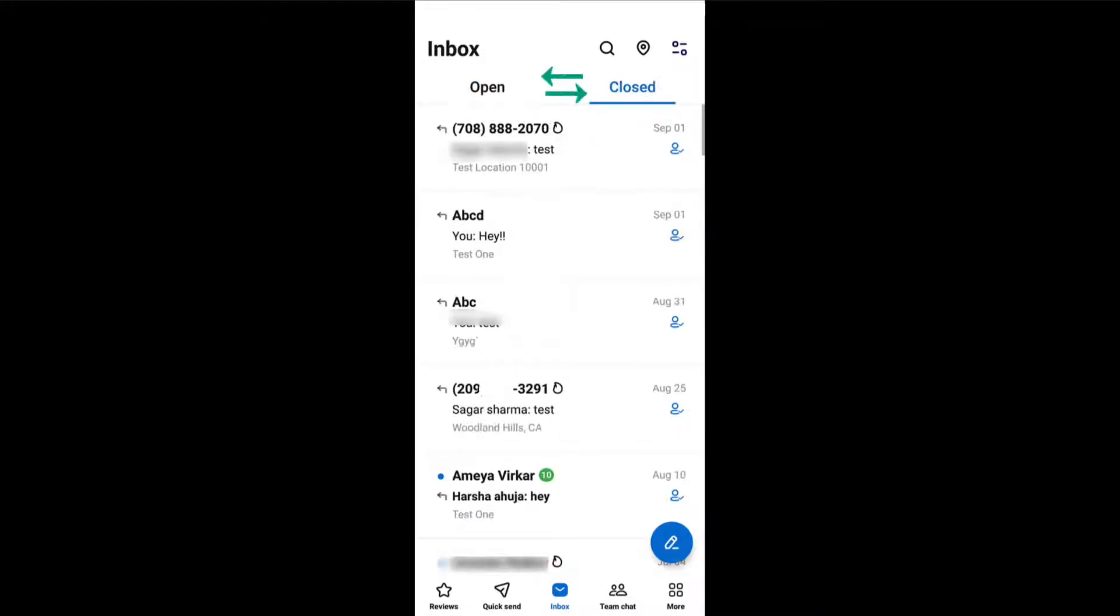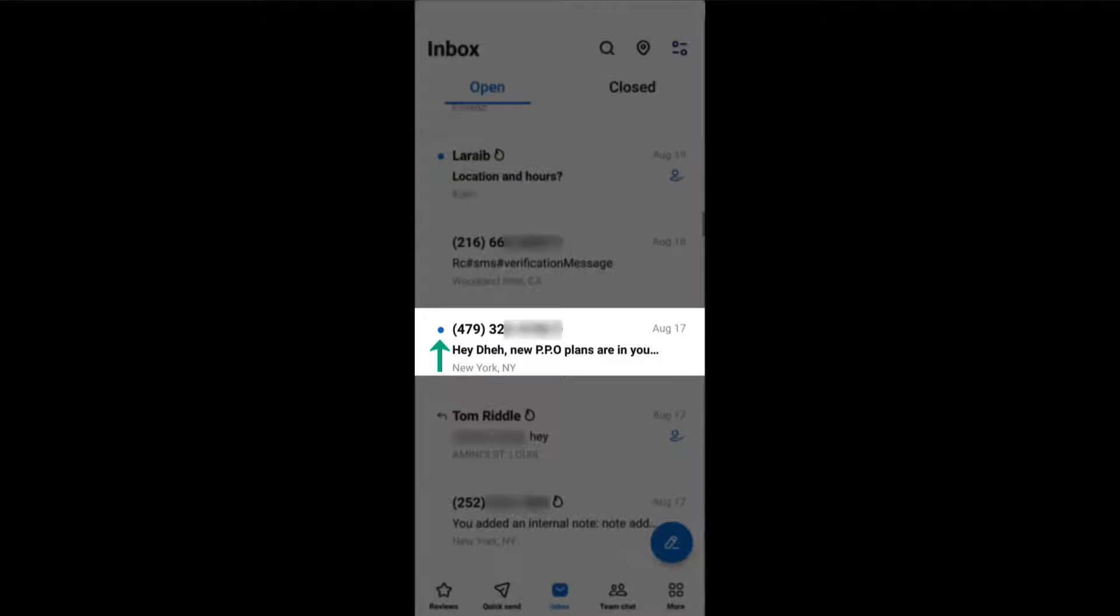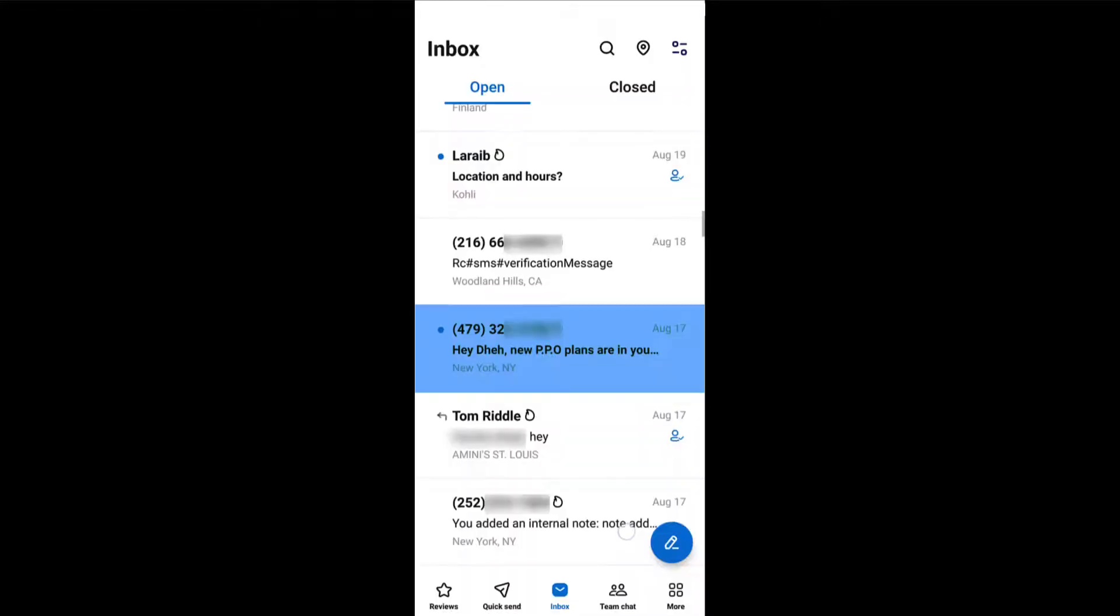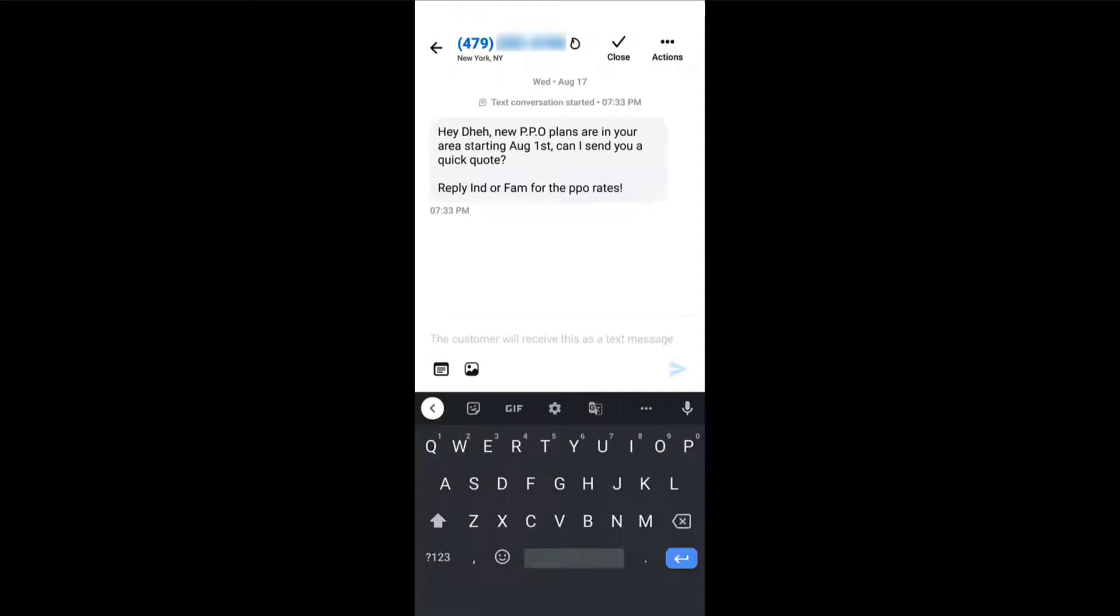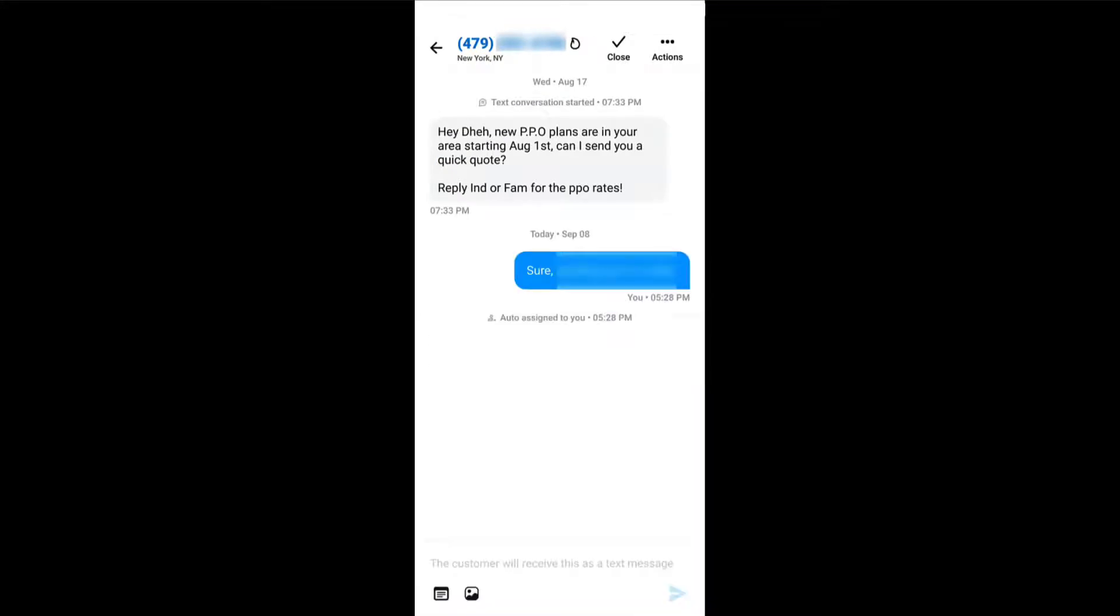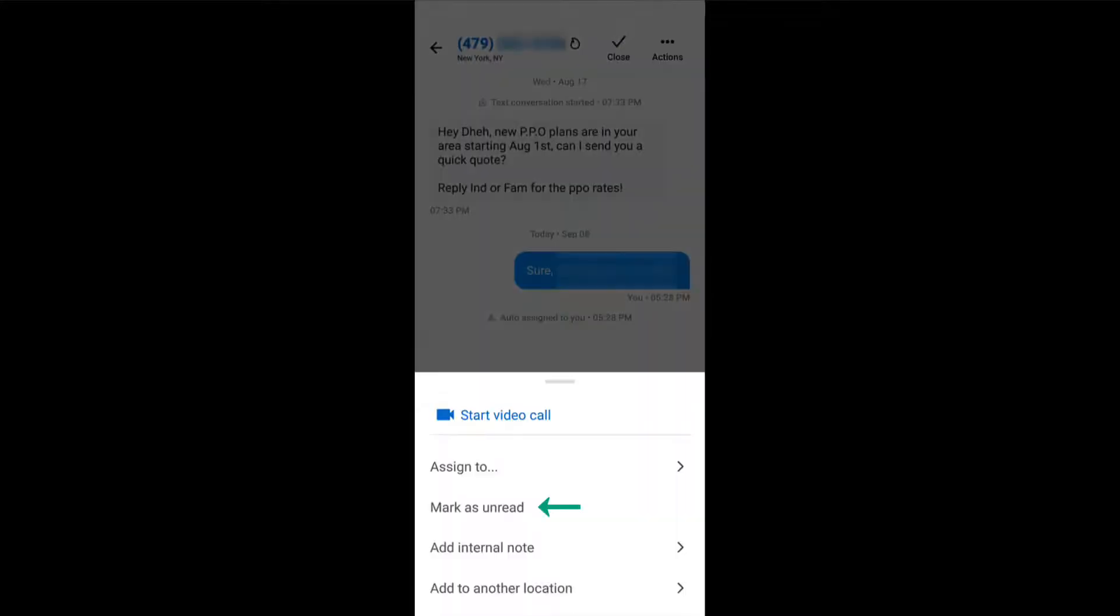You can switch tabs to check open and closed conversations. See that blue dot? It refers to messages that haven't been read yet. Tap on it to read and respond to that particular text. Tap on actions to mark a message as unread.